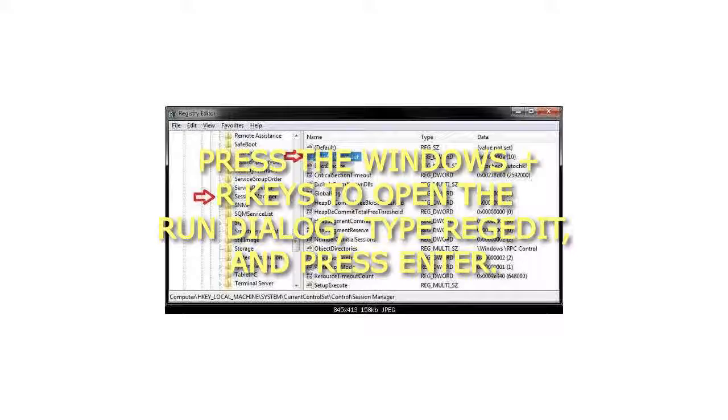If you do not have AutochkTimeout in the right pane, then right click on an empty space in the right pane, click on New and DWORD value, then type AutochkTimeout and press Enter.